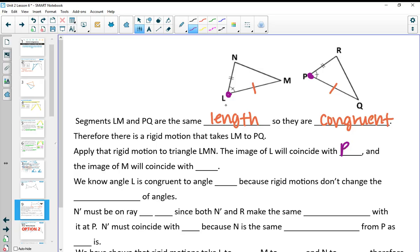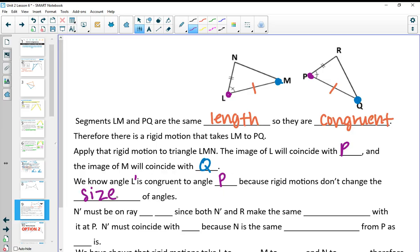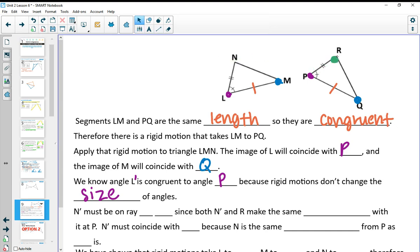Our goal is to get all three vertices coinciding with each other. We have L coinciding with P, and we know M will coincide with Q — so two pairs of vertices are matched up. Now the rest of our goal is getting N to line up with R. We know angle L is congruent to angle P, and since rigid motions don't change angle size, L prime's angle is congruent to angle P. That means N prime is going to be somewhere along ray PR.